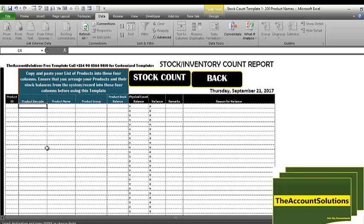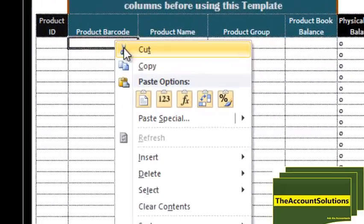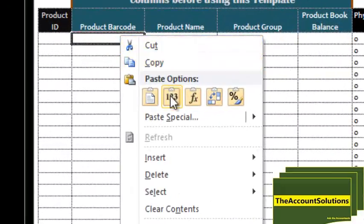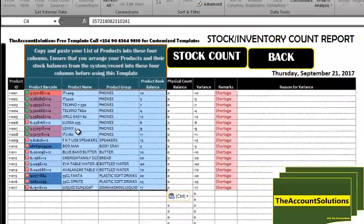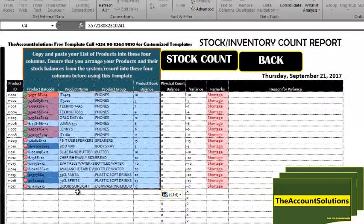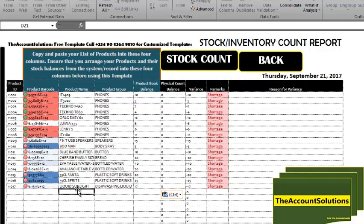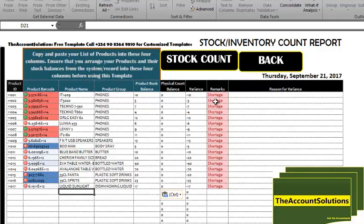So let's grab the one I've set up, just a simple stock list to demonstrate how this template works. Now if you look very well, you will see that I have my product book balance from my system. When I have the actual count is zero, then we have the variance and the remarks for all the products I have here.